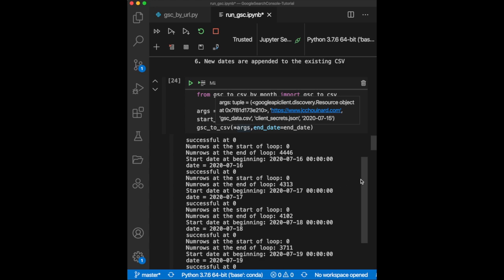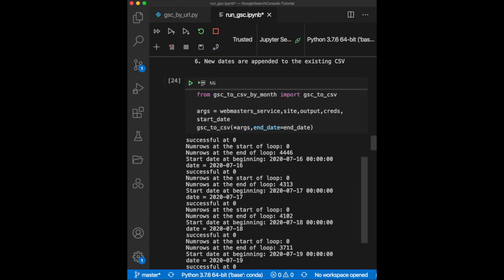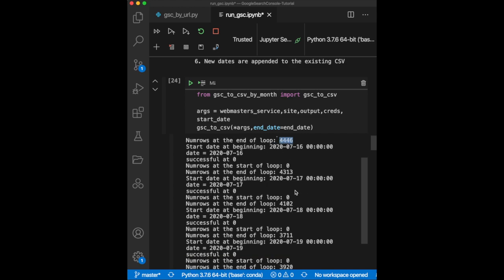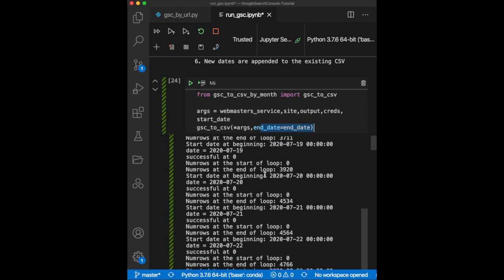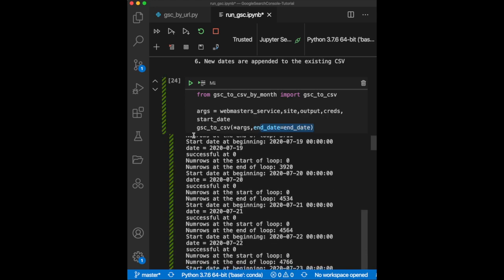Here, since my website is small, it wouldn't need to get data by batch since I only have around 4,000 rows to extract per day. But you can still see how it works. Note that the end date argument is optional. By default, this function will extract up to 3 days in the past, as this is the limit of data that is reported in Google Search Console.